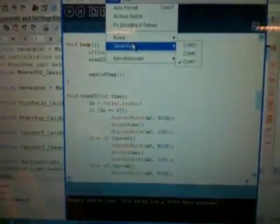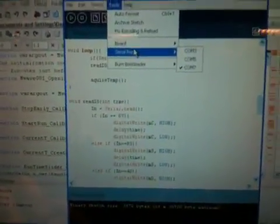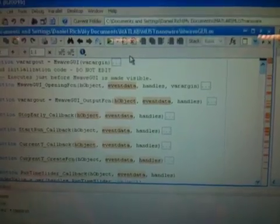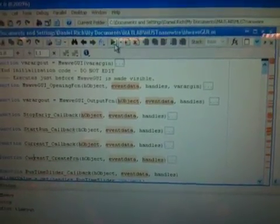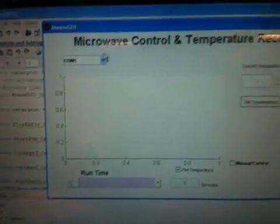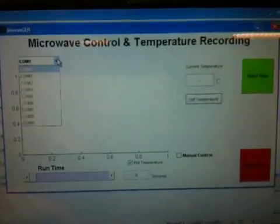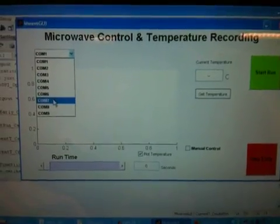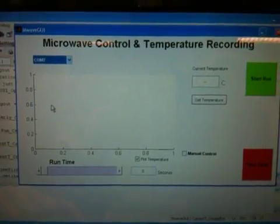Looking at the Arduino code, you can see that we're using COM7, so now we're going to go to the MATLAB code, hitting run. Here's the GUI. We're choosing COM7.